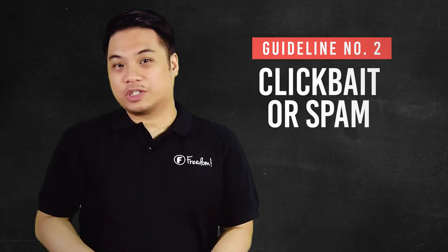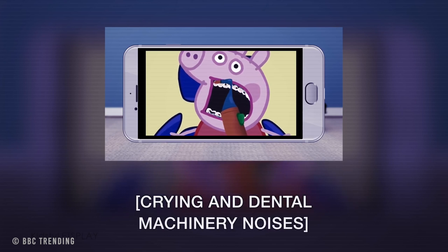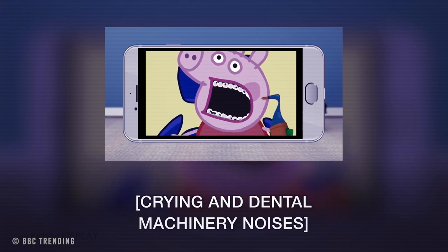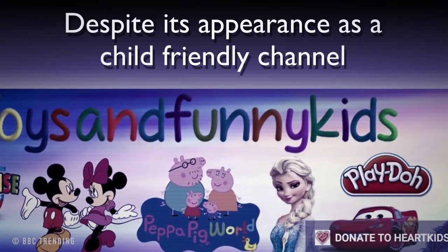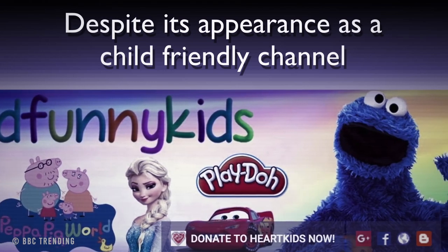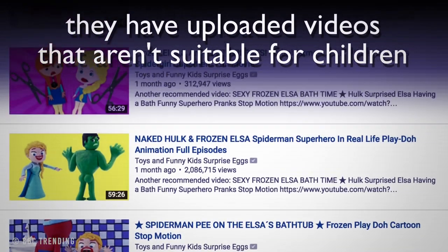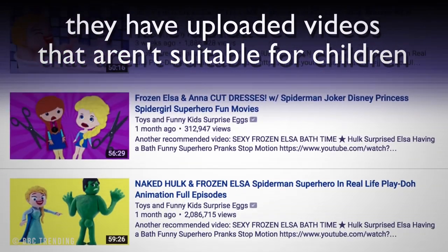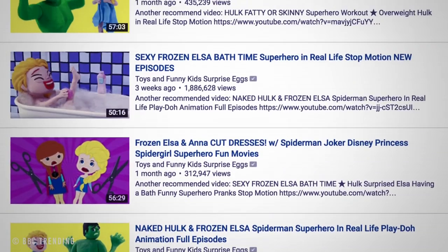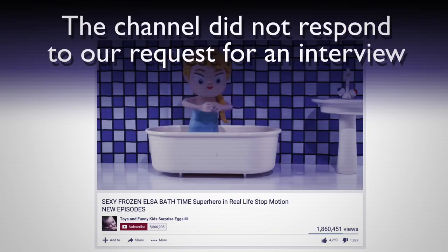Number two guideline is clickbait or spam. Just like the spam guideline of the YouTube community guidelines, you will need to make a video that is relevant to your content. In regards to this, you have to ask yourself: does my title and thumbnail accurately portray the video content?